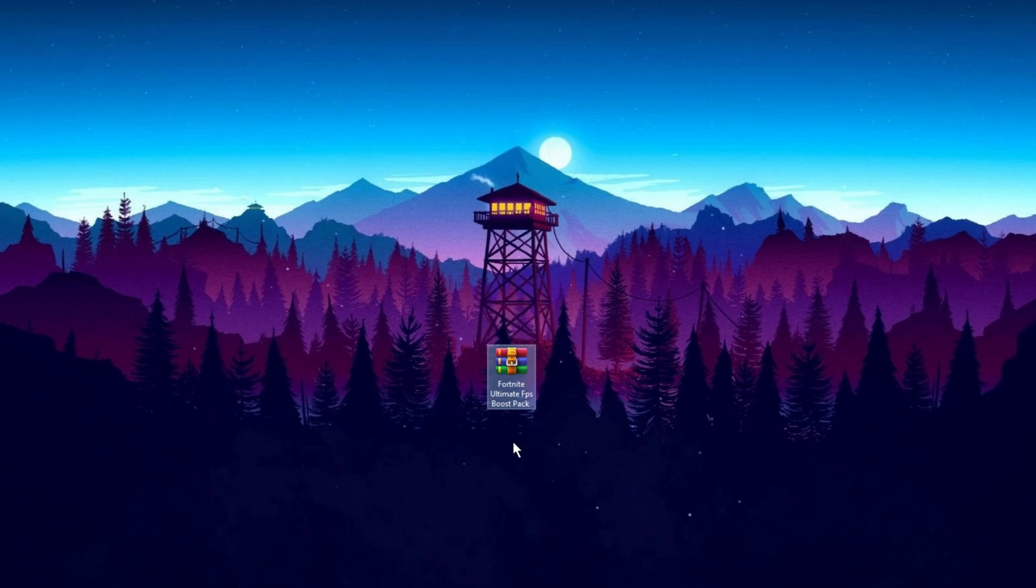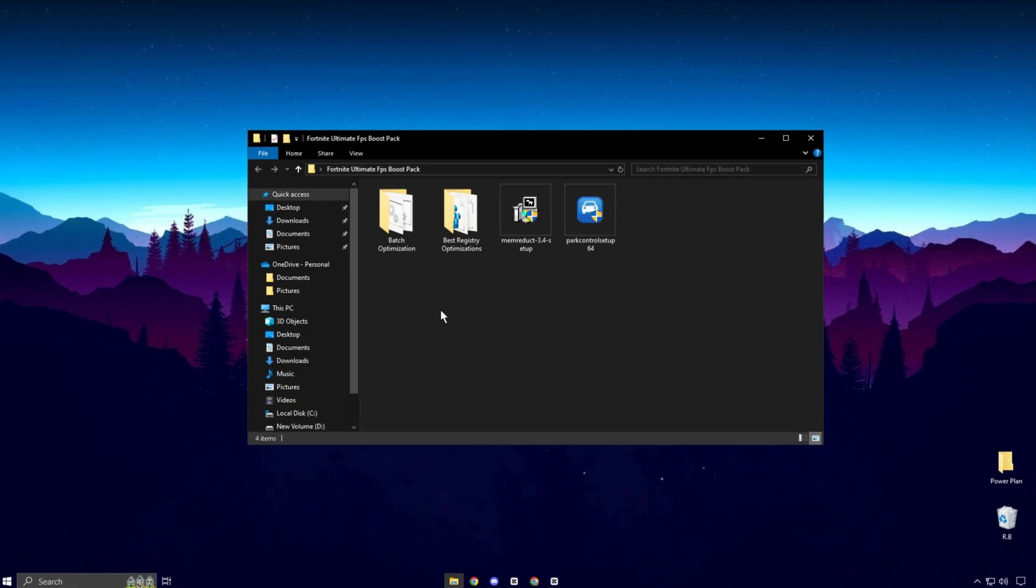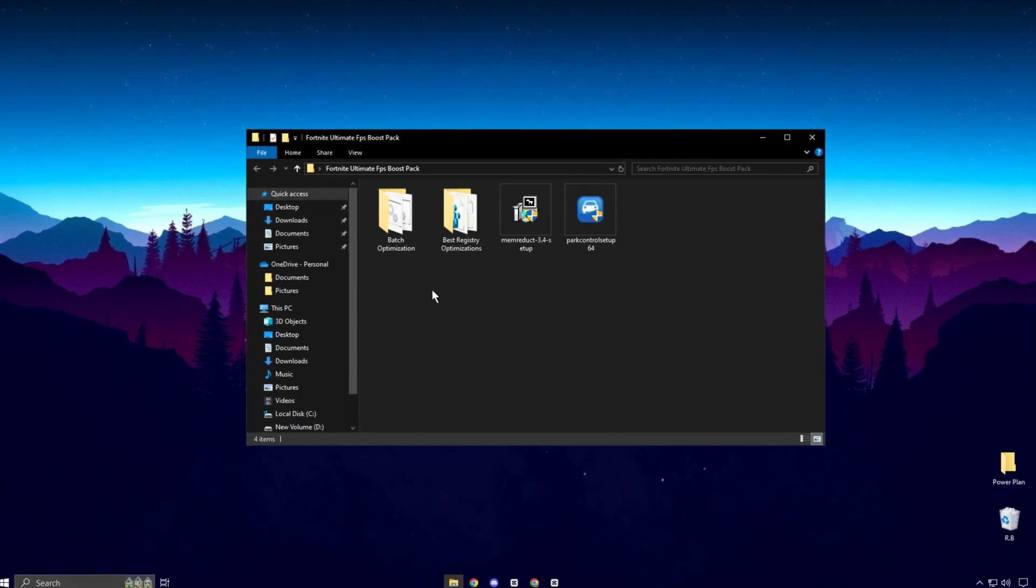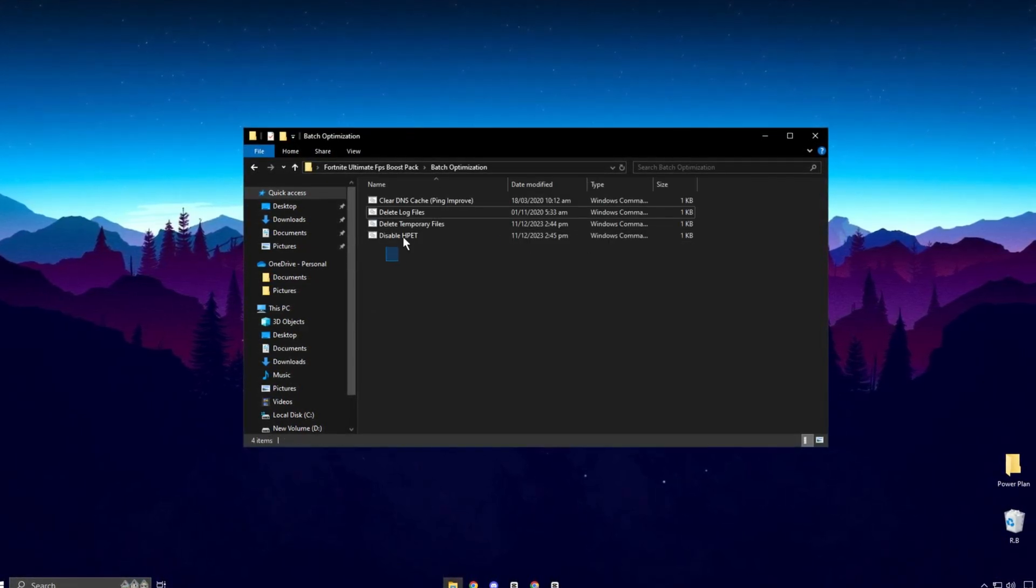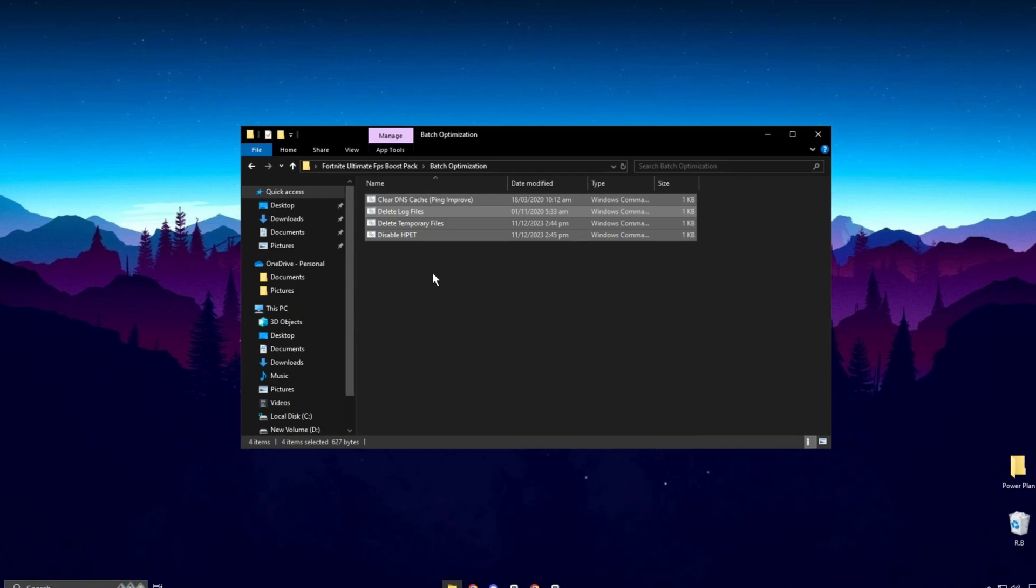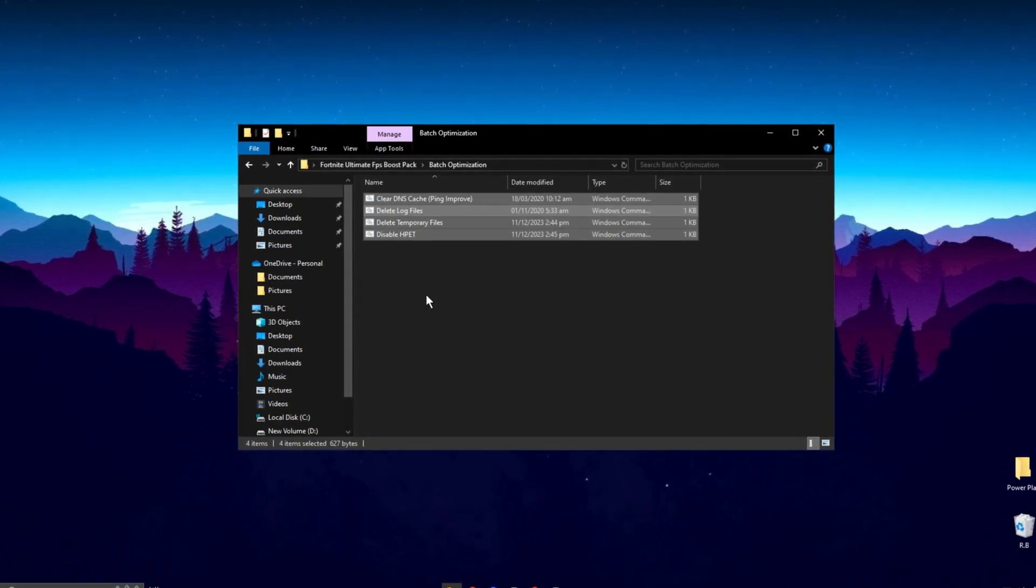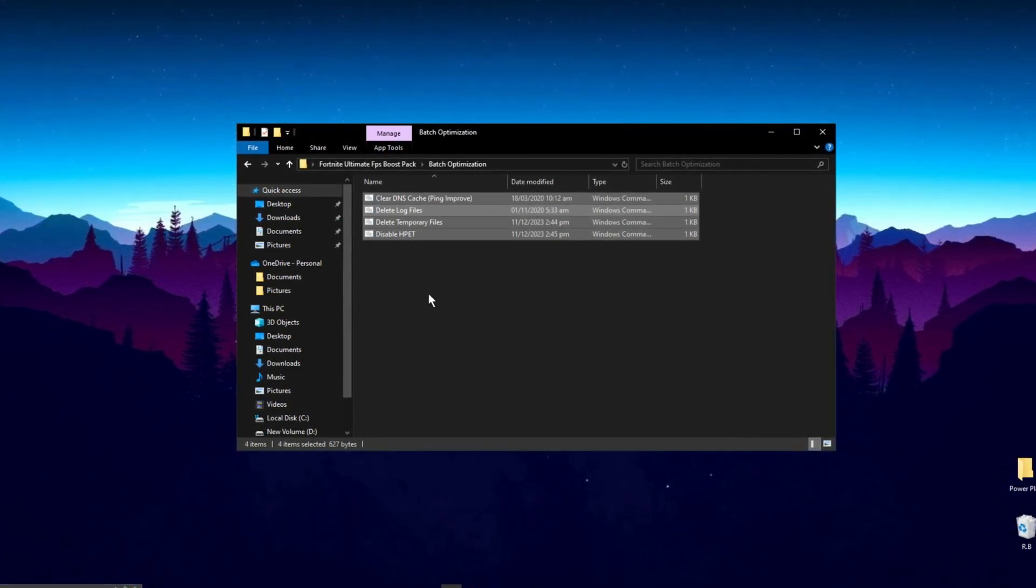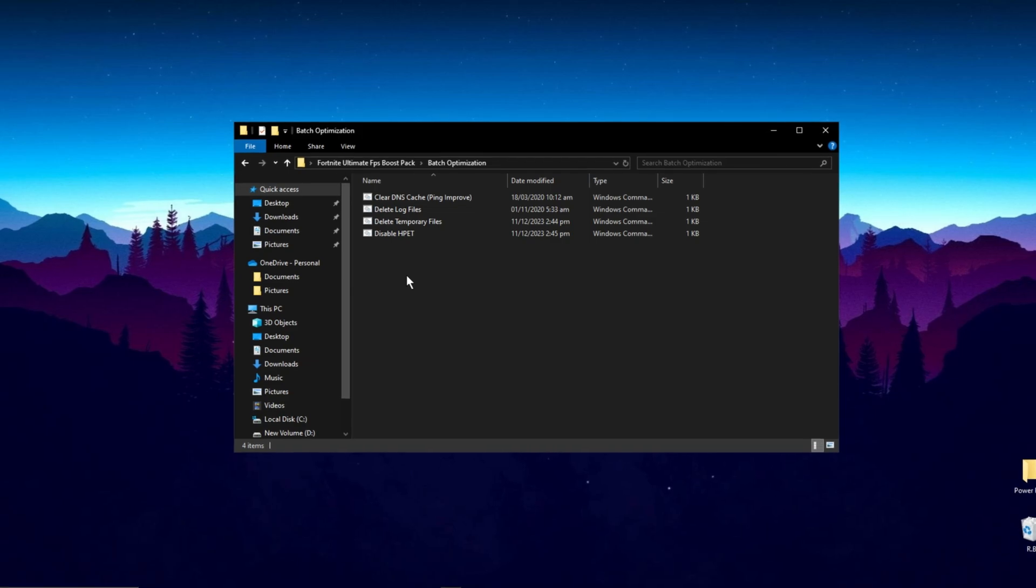Now guys, download this Fortnite Ultimate FPS Boost Pack on your PC. You can download this pack from my official website. Link is in the description. After download and extract, first open this batch optimization folder and run these batch files one by one on your PC. Don't worry, these files are for improving your system, not harmful for your PC.